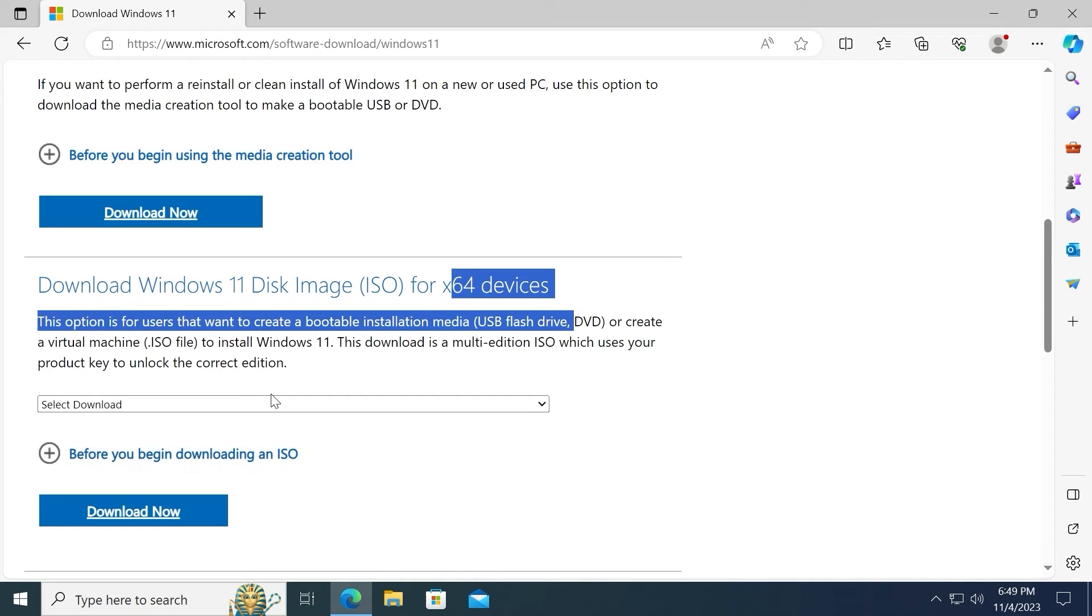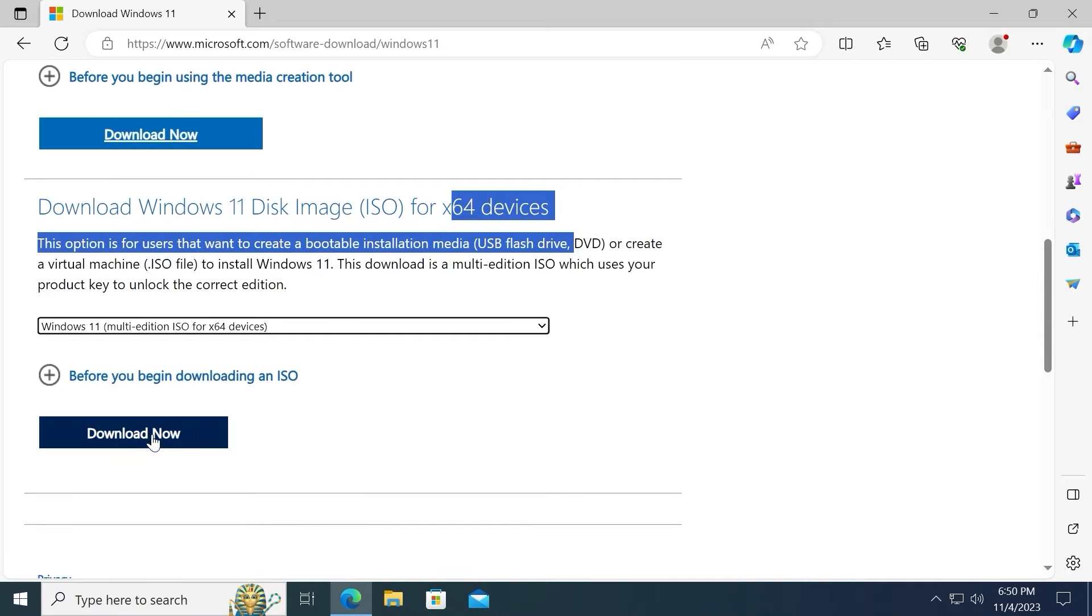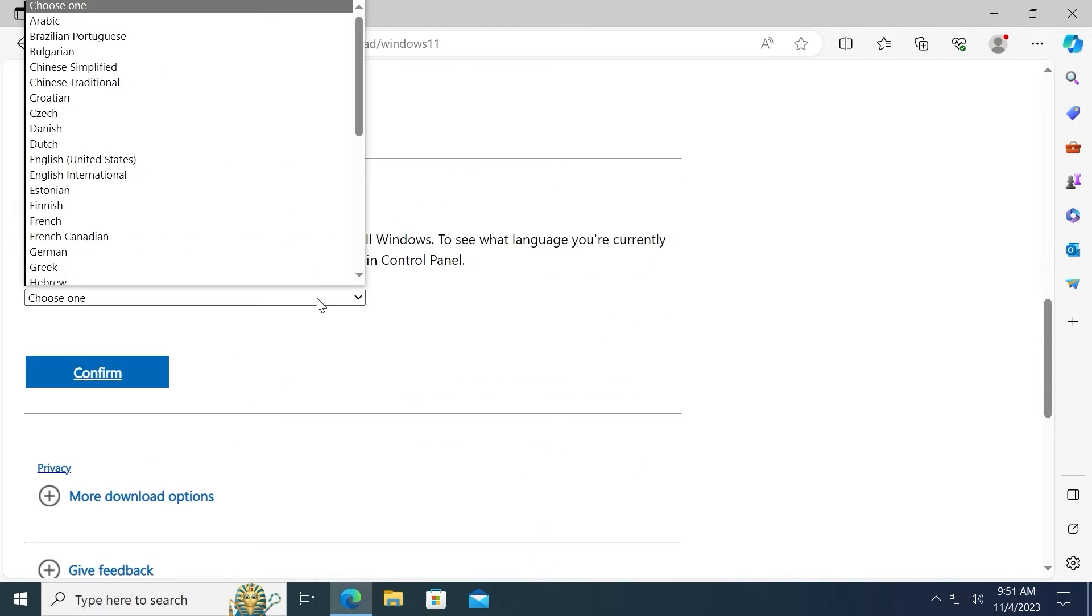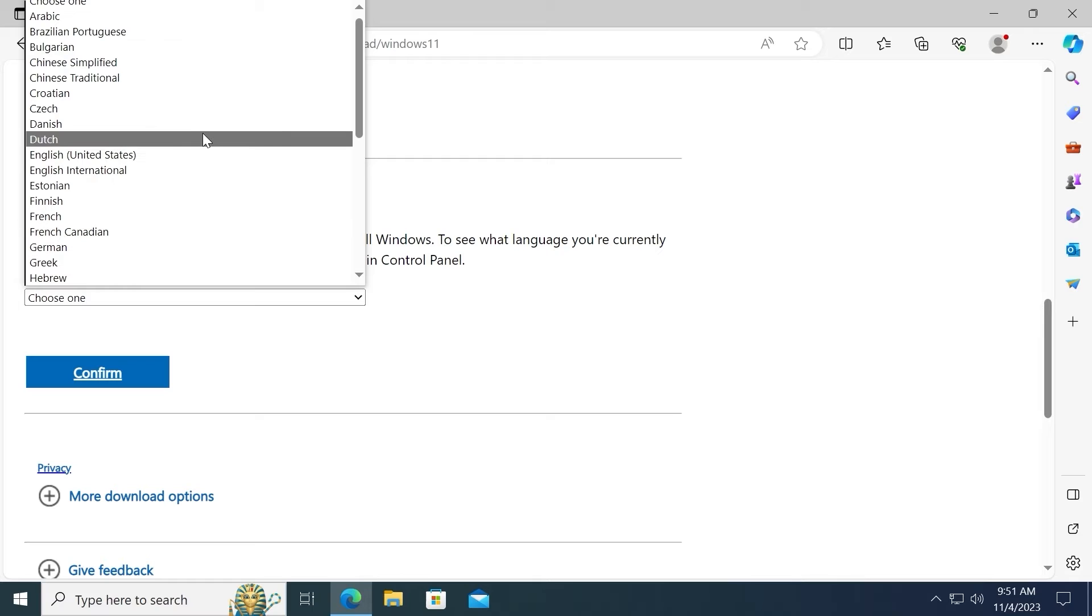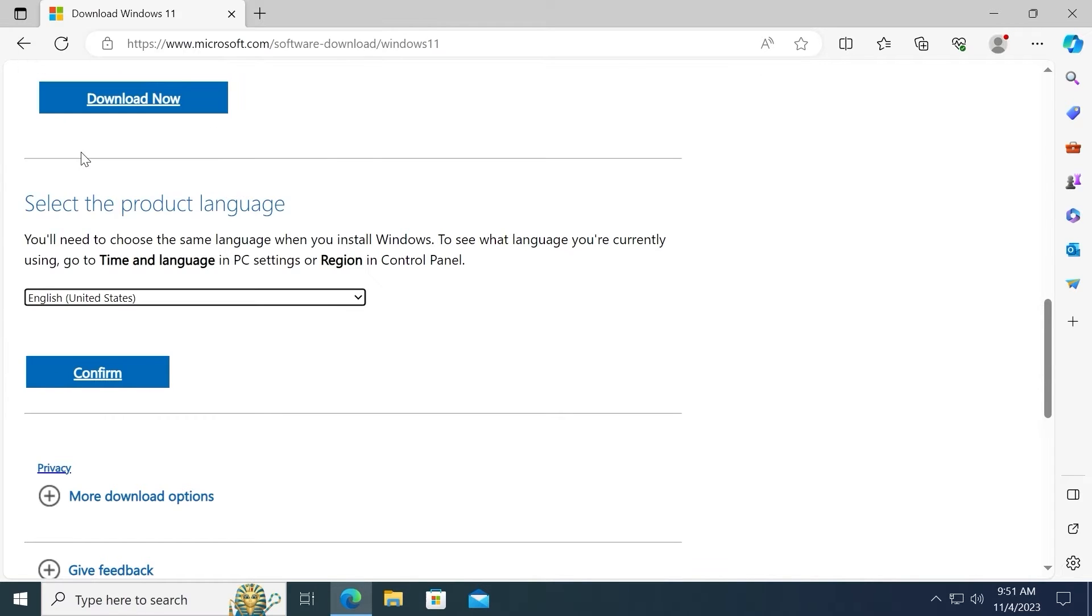Then you need to click on select download and select Windows 11 multi-edition ISO. Click on download now. At this stage you need to select the suitable language. For example, I will select English United States. Click here and select confirm.